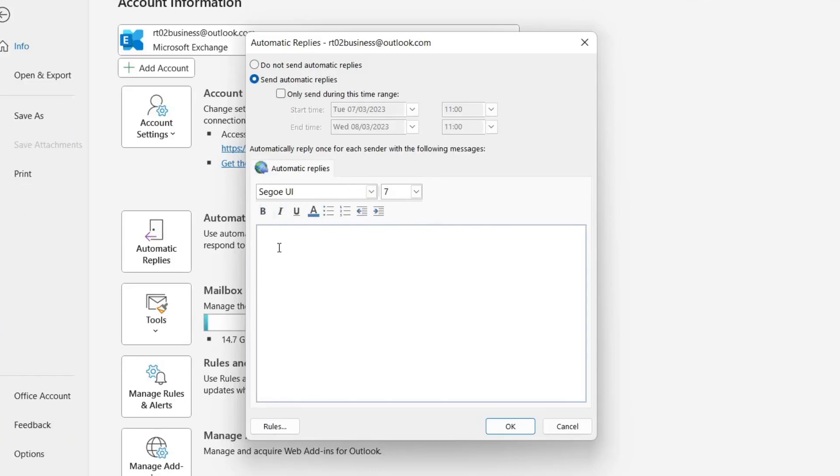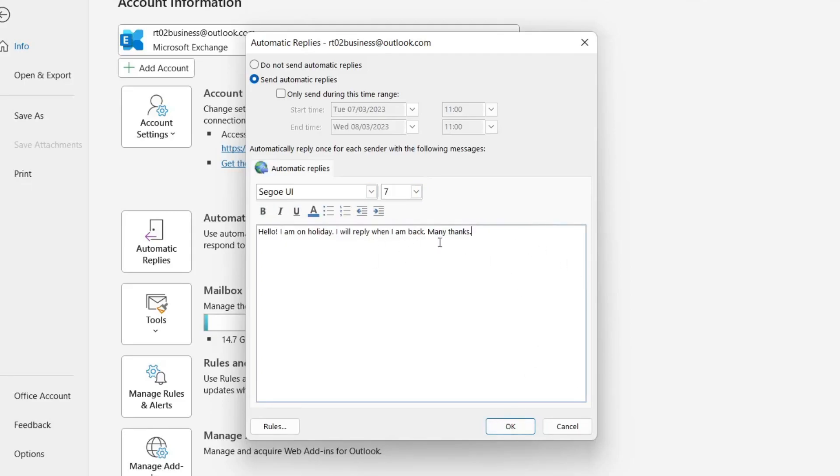Then what you need to do is come down here and you can choose a font, a size and some formatting options and enter a message which you want to be sent when somebody emails you. So I just put hello I'm on holiday I'll reply when I'm back many thanks. So now I can tap okay and when somebody emails me that is going to occur.